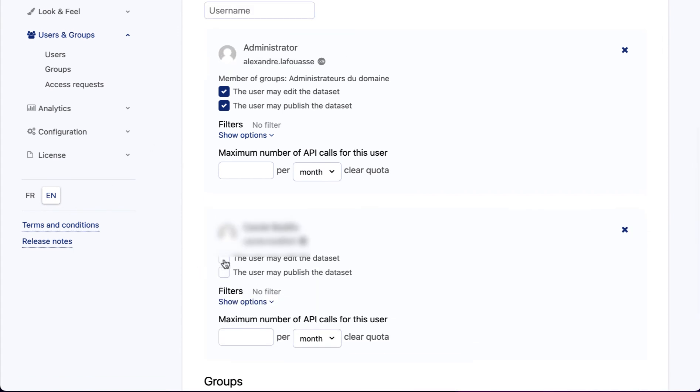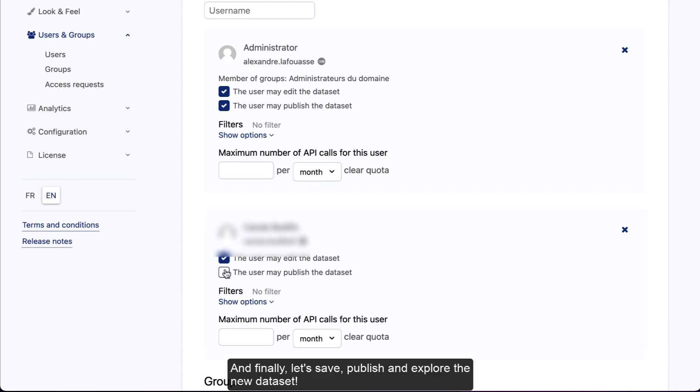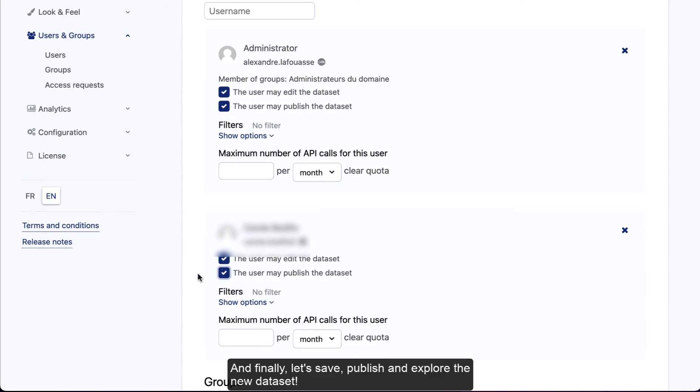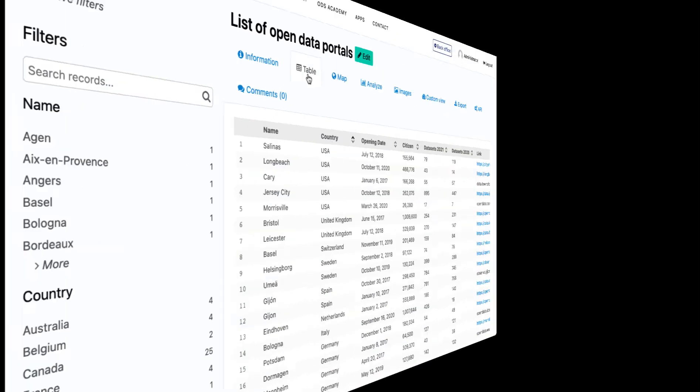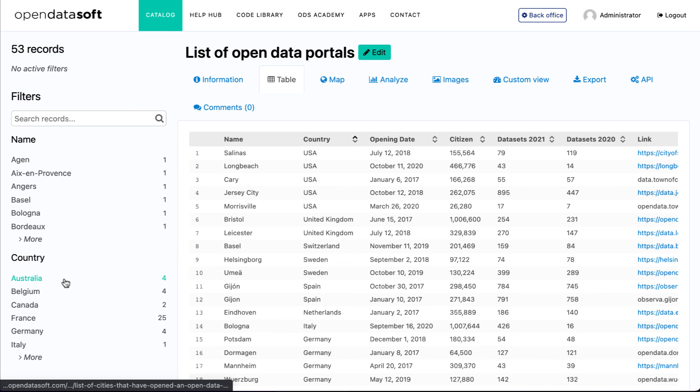And finally, let's save, publish, and explore the new dataset view.